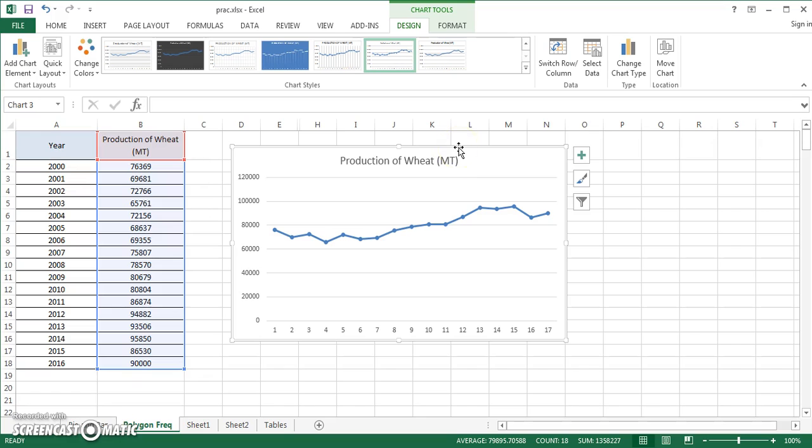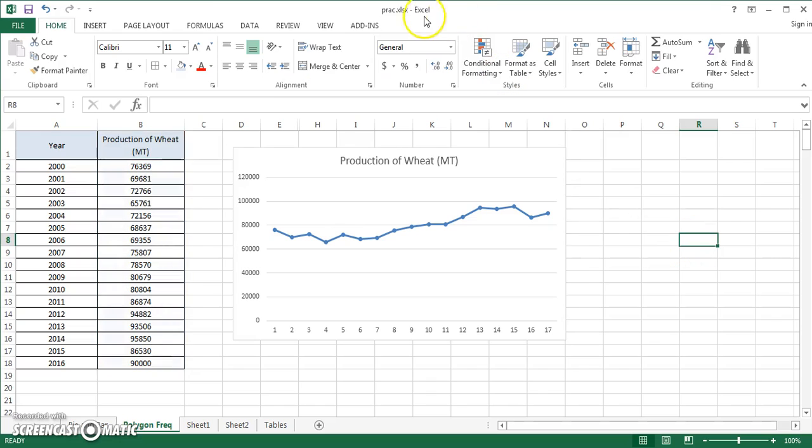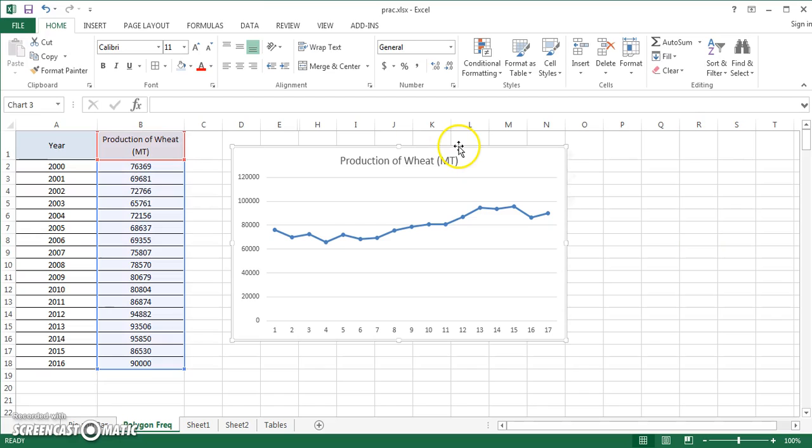But the problem which appears is that the x-axis doesn't have the values which you want. You want these years to be on the x-axis. You should see whether this particular graph is selected or not. If it is not selected, these two options design and format will go out from here.